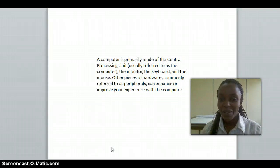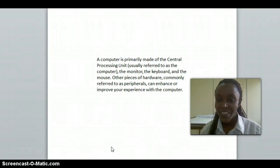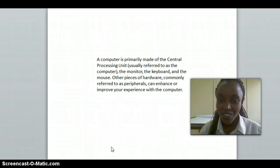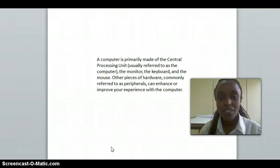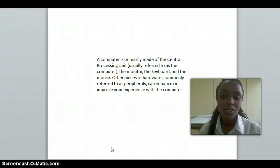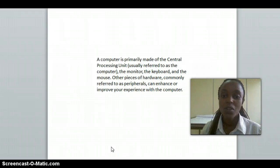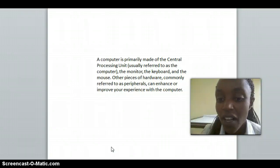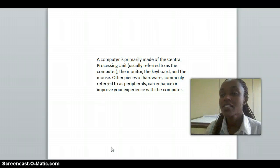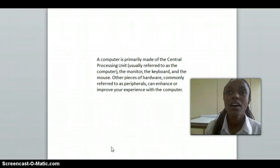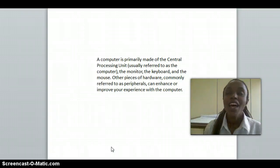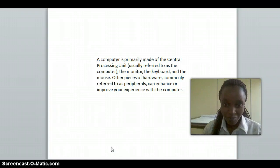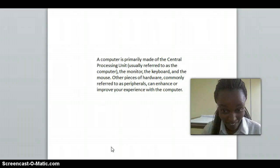A computer is primarily made up of the central processing unit, referred to as the computer, along with the monitor, keyboard, and mouse. Other pieces of hardware commonly referred to as peripherals include a printer, scanner, webcam, and external webcam.